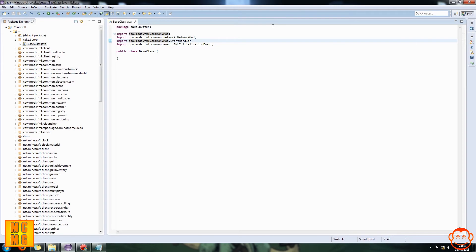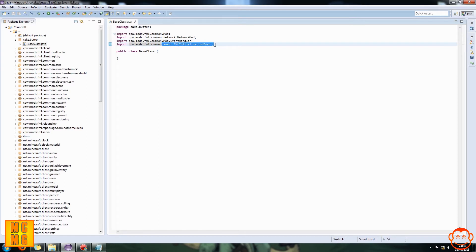The third import ends with .Mod.EventHandler — capital M, capital E — and this is for the annotation that tells the game which constructor is going to be our initialization constructor, which contains things like adding inventory names, recipes, and other stuff that happens when the game initializes. The fourth import ends with .event.FMLInitializationEvent — capital F, capital I, capital E — and that includes the parameter type required for the initialization constructor to work.